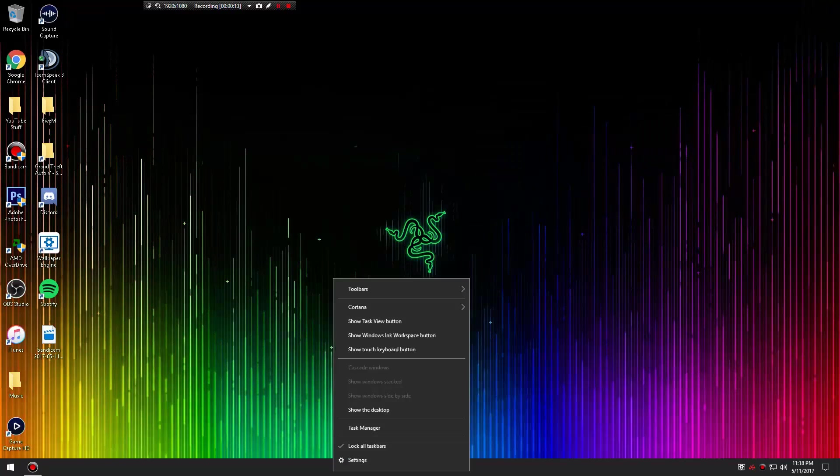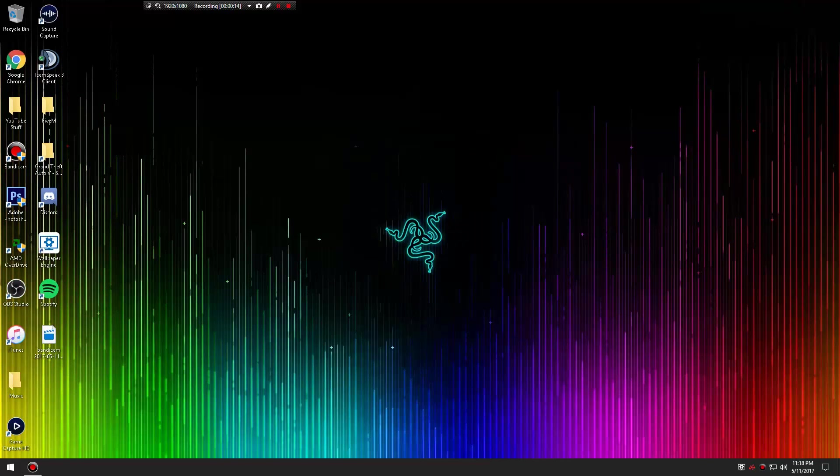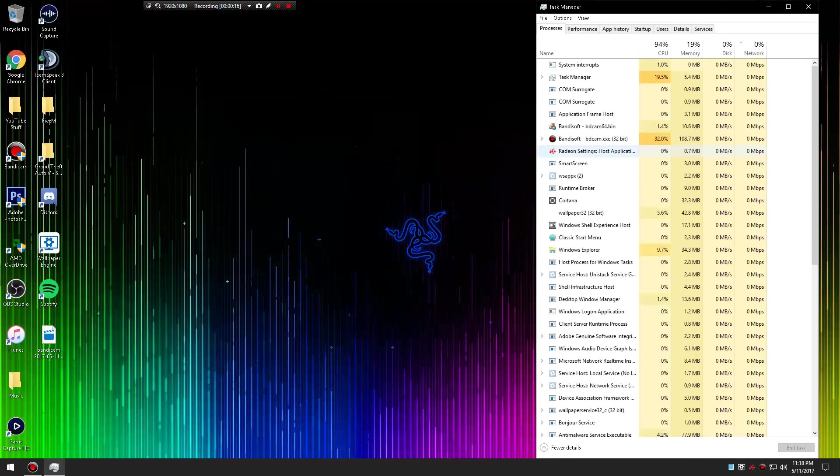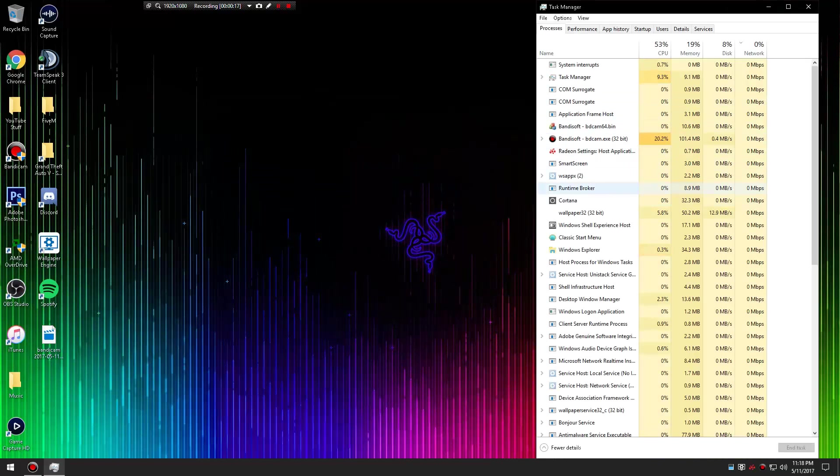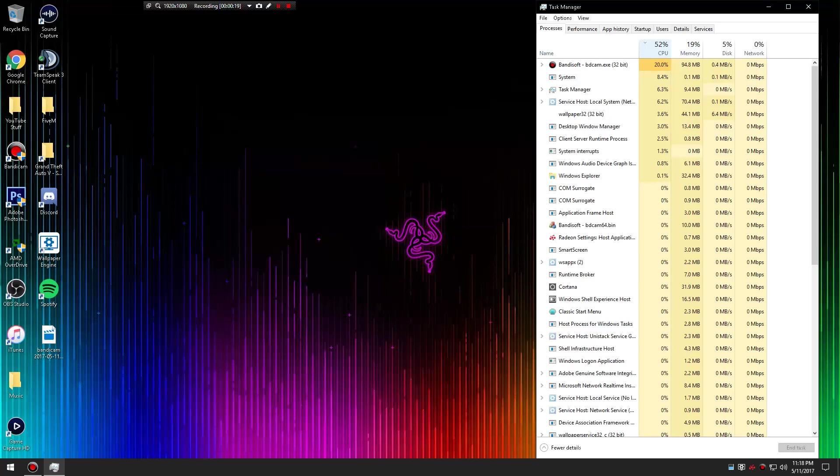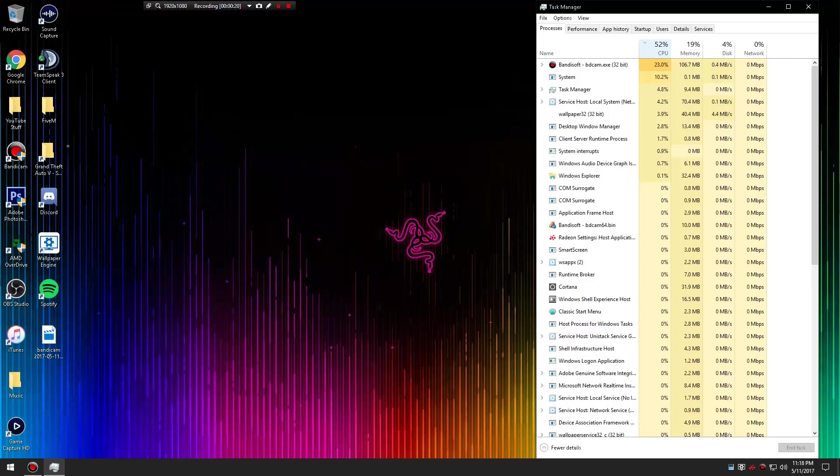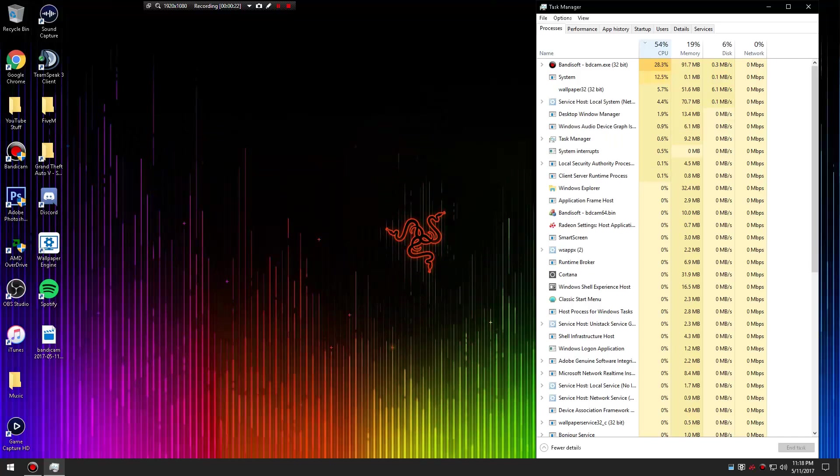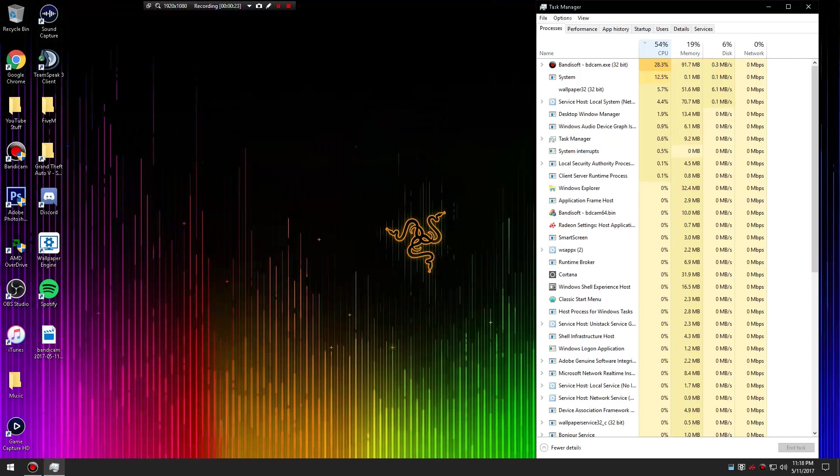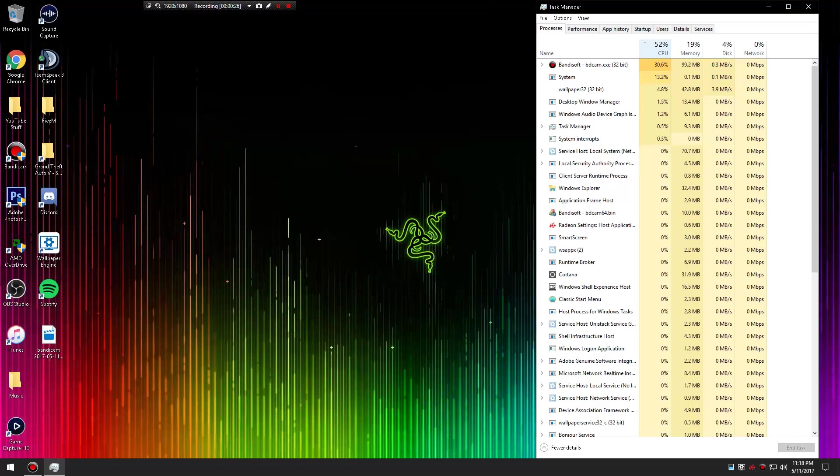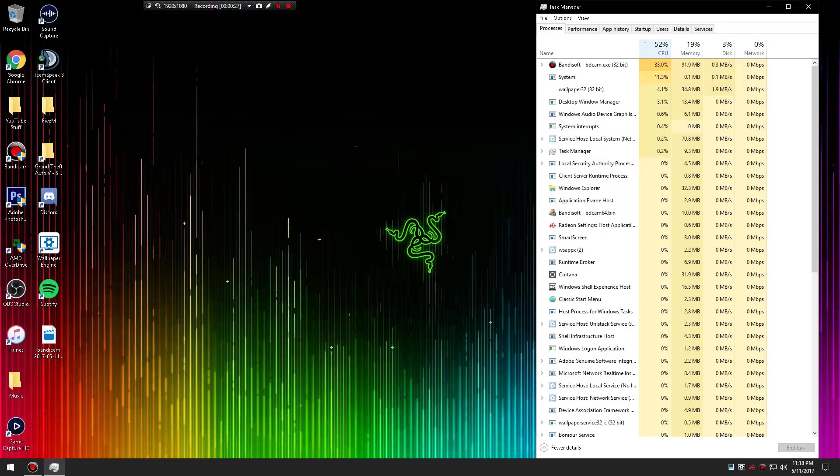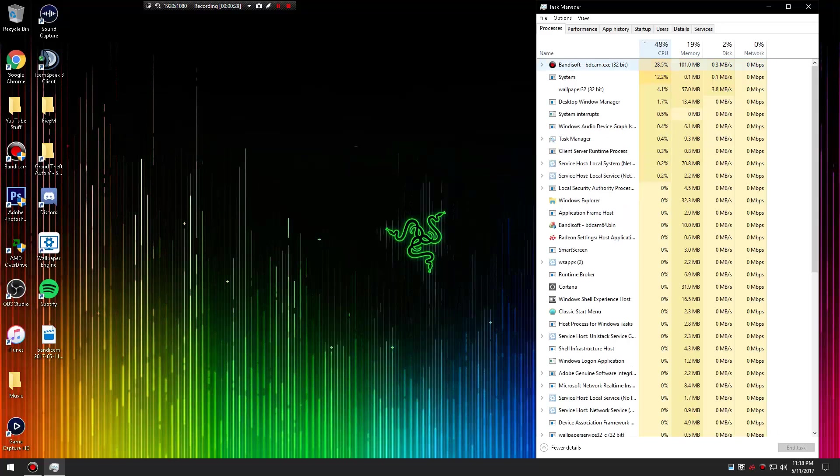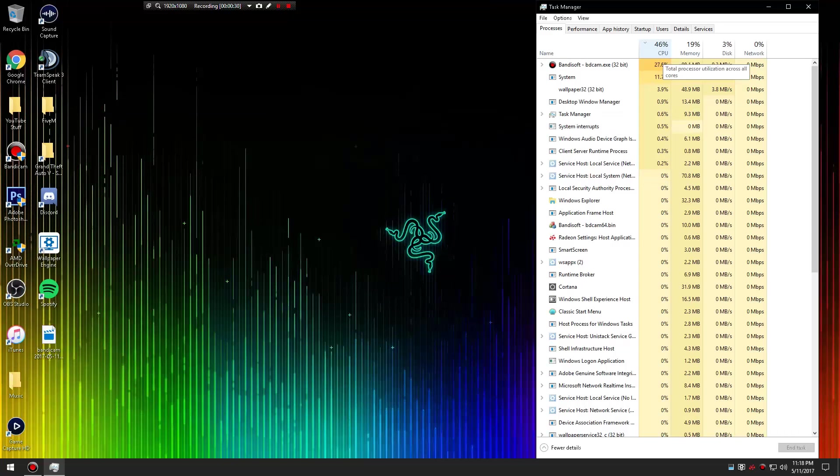When you go to Task Manager and you see when you're using the Elgato software, your CPU is like 100 percent. It's like overloaded even if you overclock your CPU like I do. It still can't handle it for some reason. It's just that harsh on your CPU for some reason I don't know why.